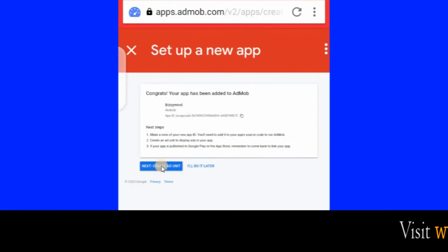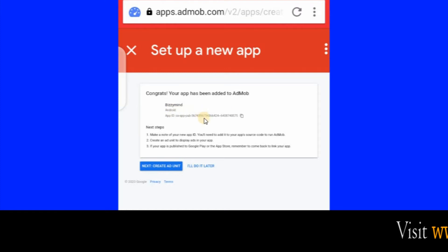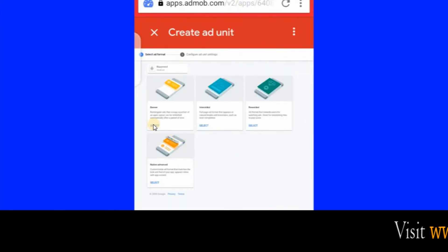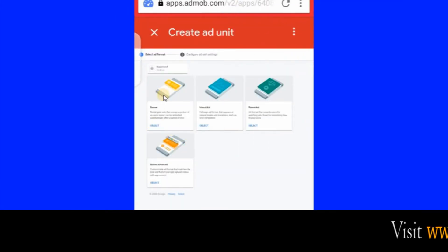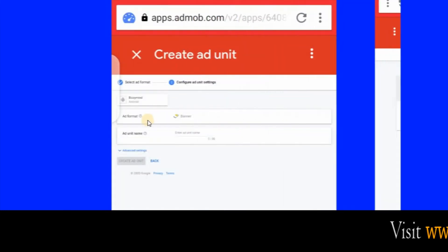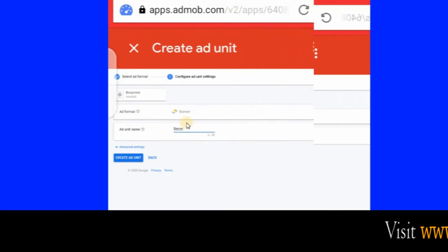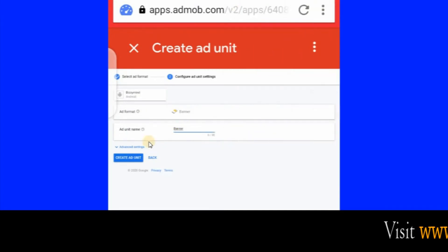Now let's create our ad unit, now that we have added our app. Click the Select button to add a banner ad unit first. This is the area where you type 'banner' — type in banner here. You'll see I've typed in banner, then click Create Ad Unit.